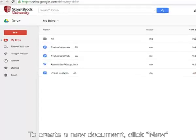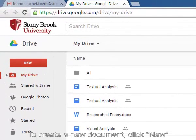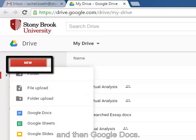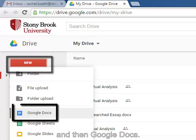To create a new document, you click New and then Google Docs.